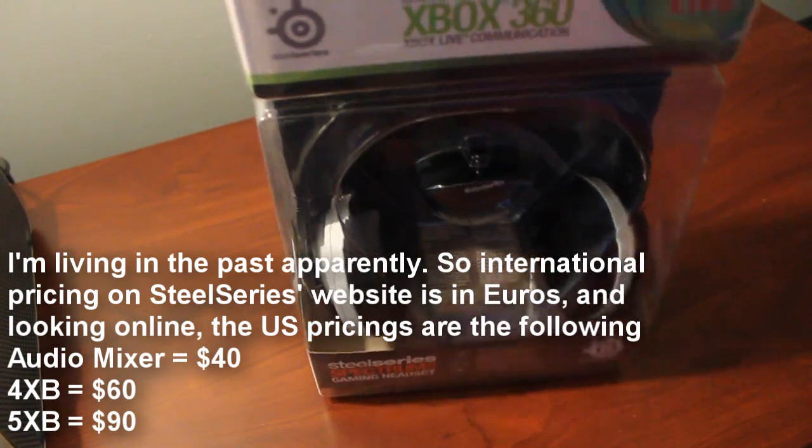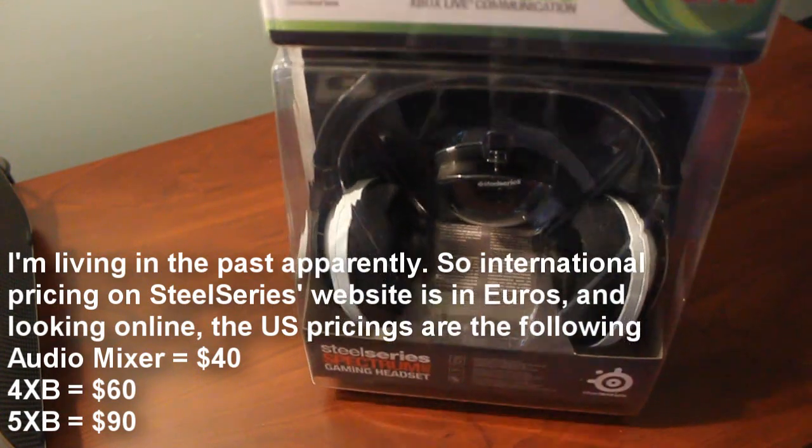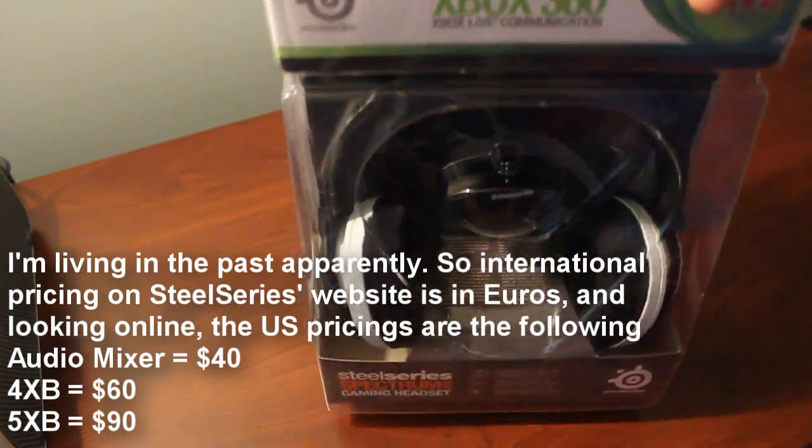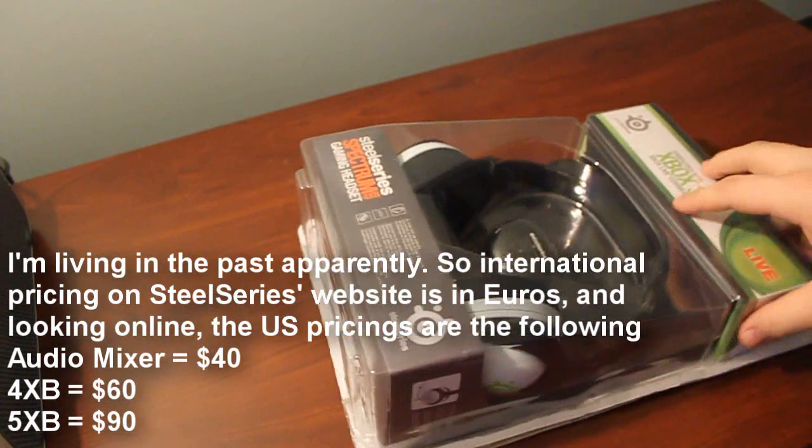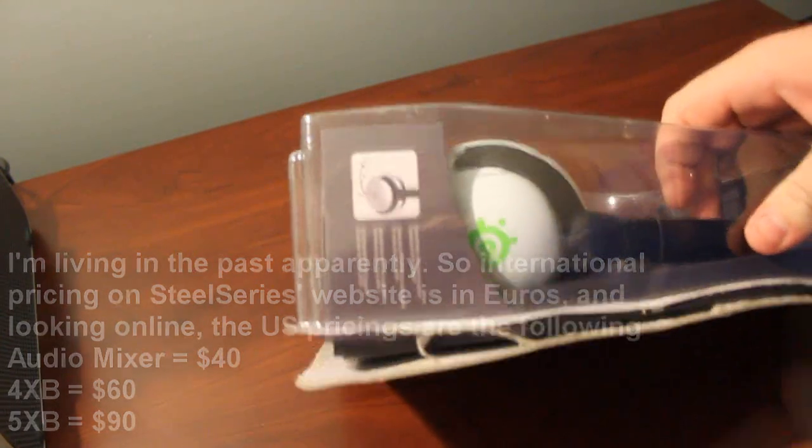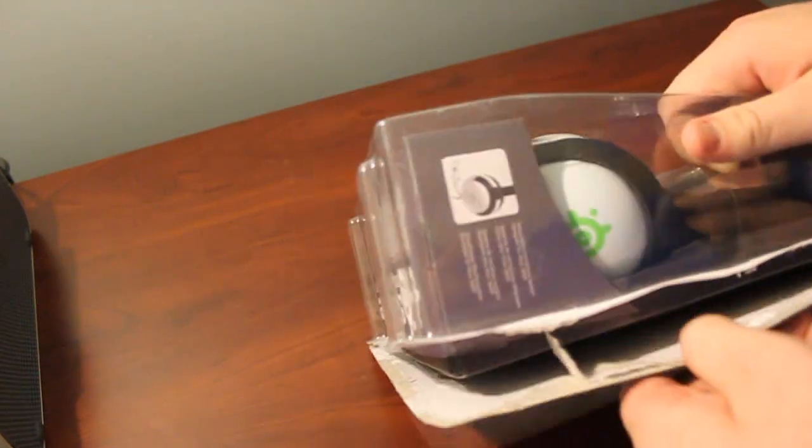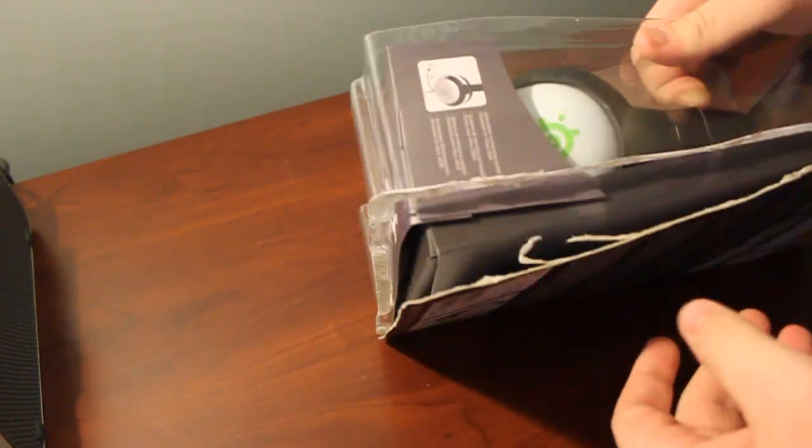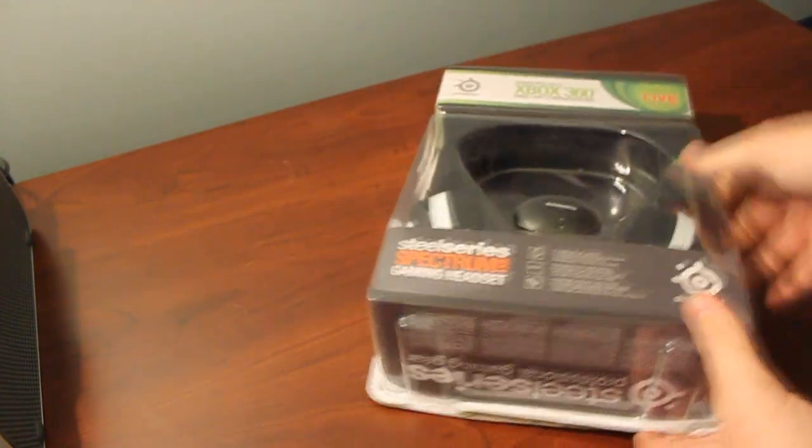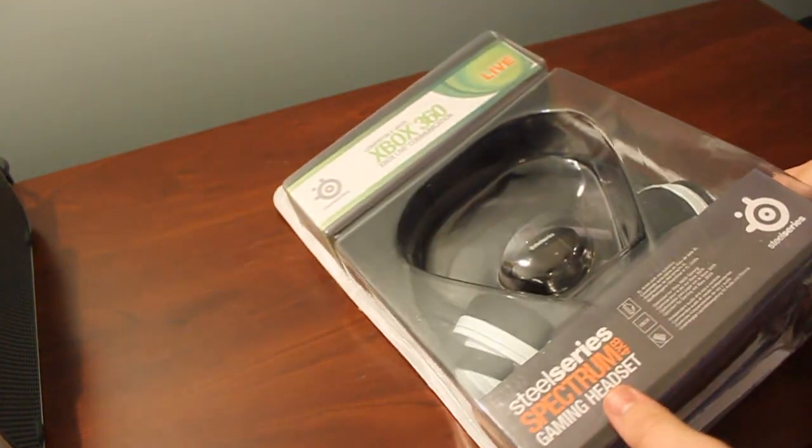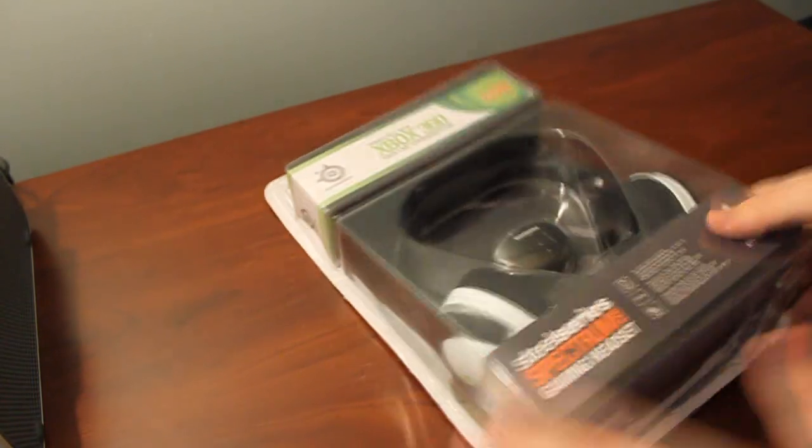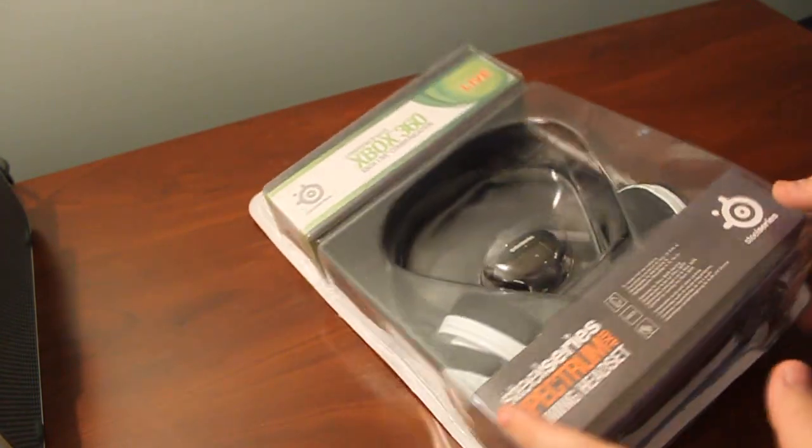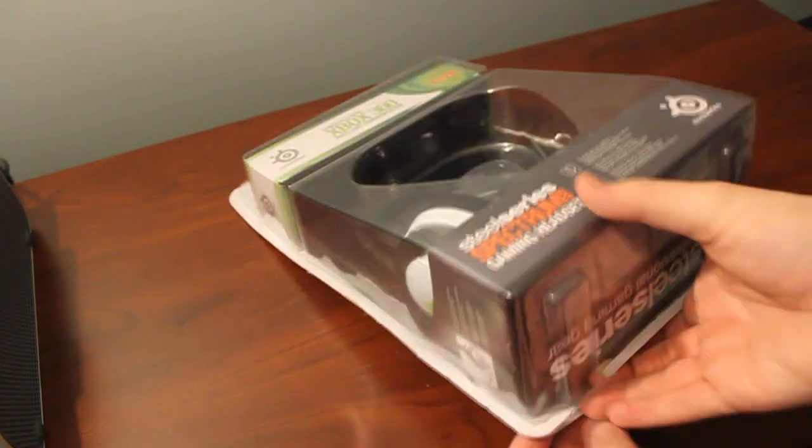So I'm just going to go ahead and unbox this for you guys and show you what you're going to get inside. Looks like they kind of actually helped me. I kind of got the box like this. The box that they sent it over in was kind of beat up, but it looks like everything's okay in there.